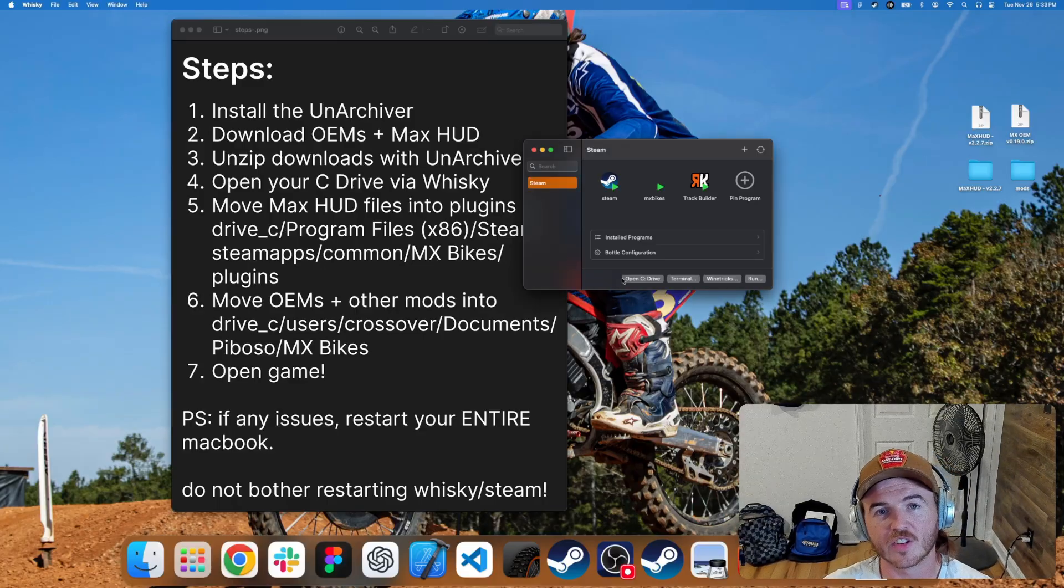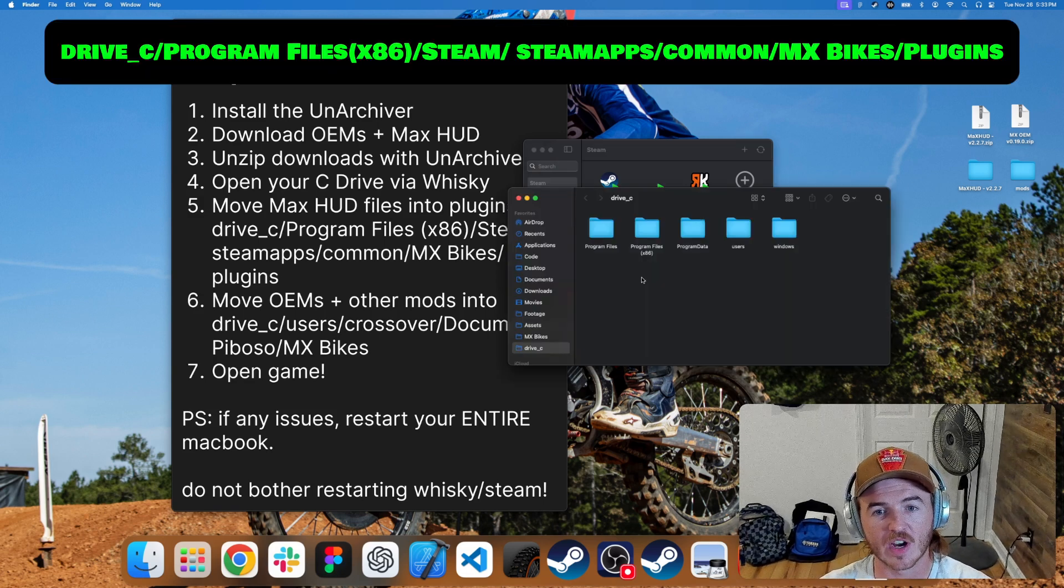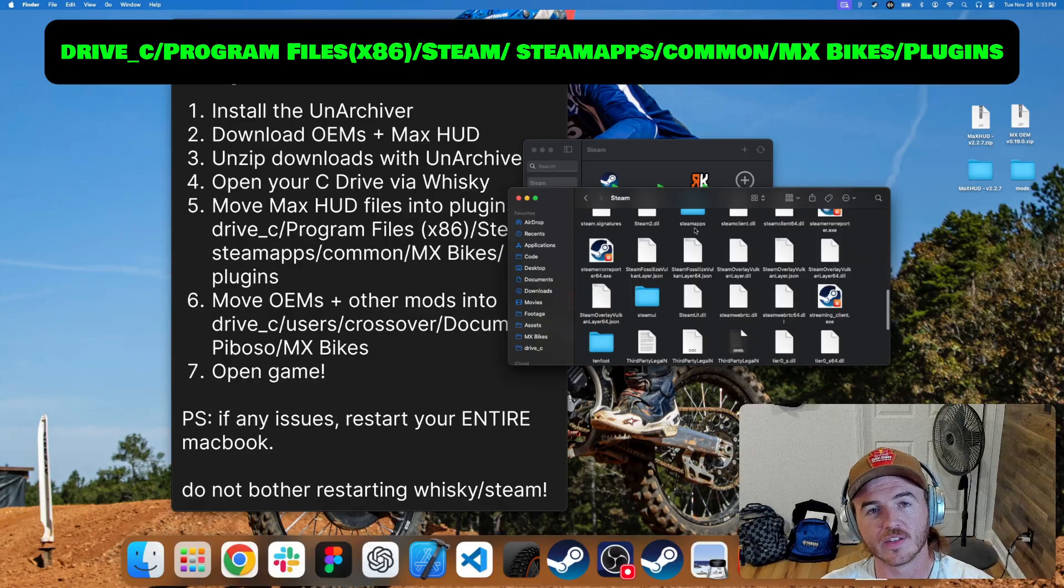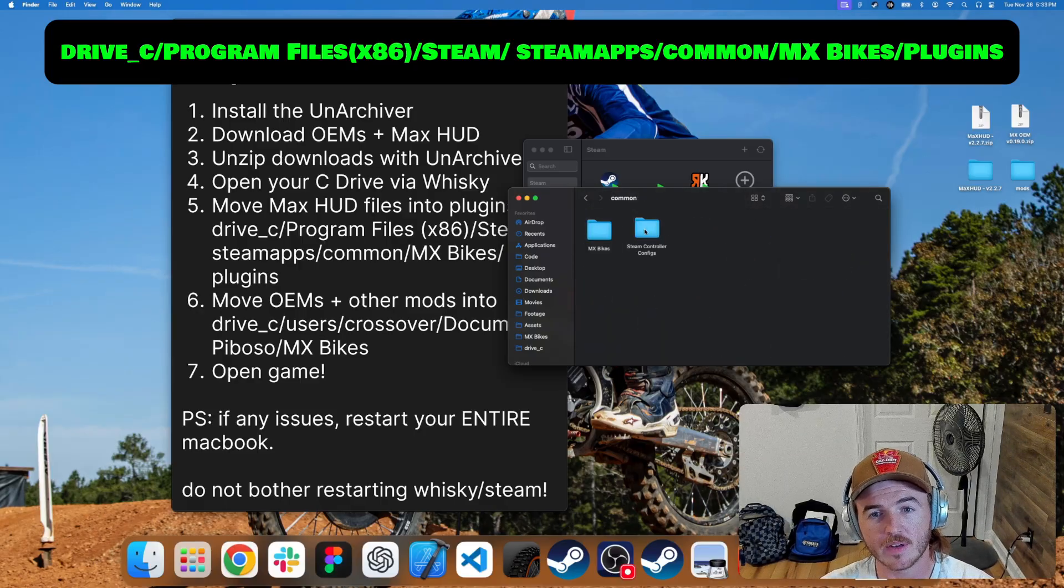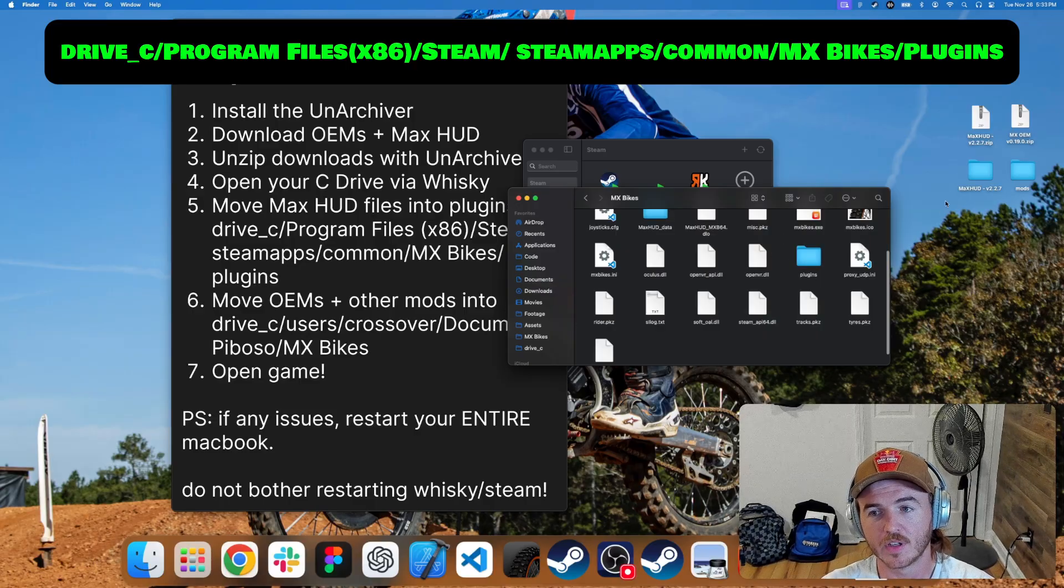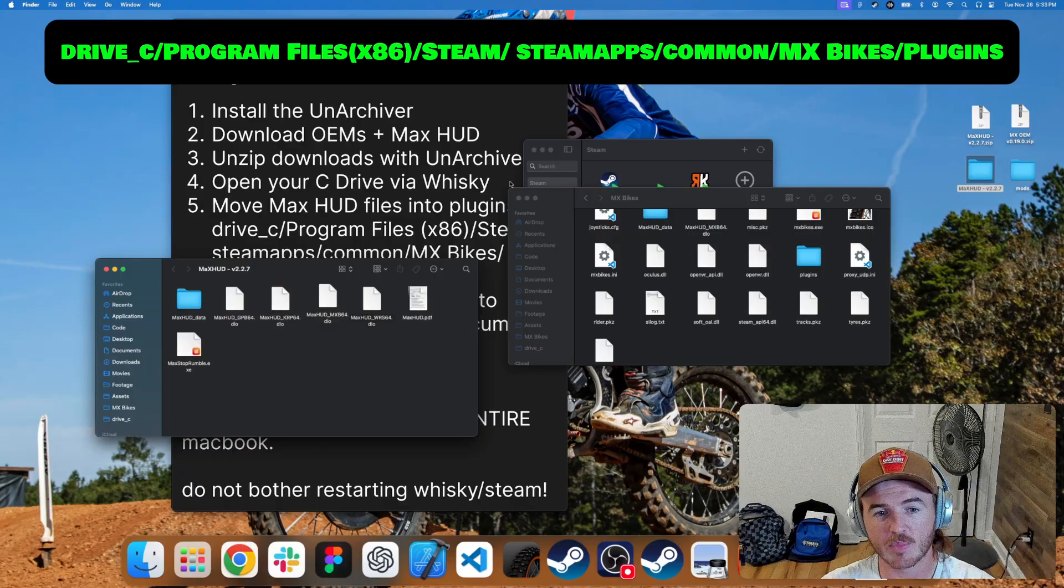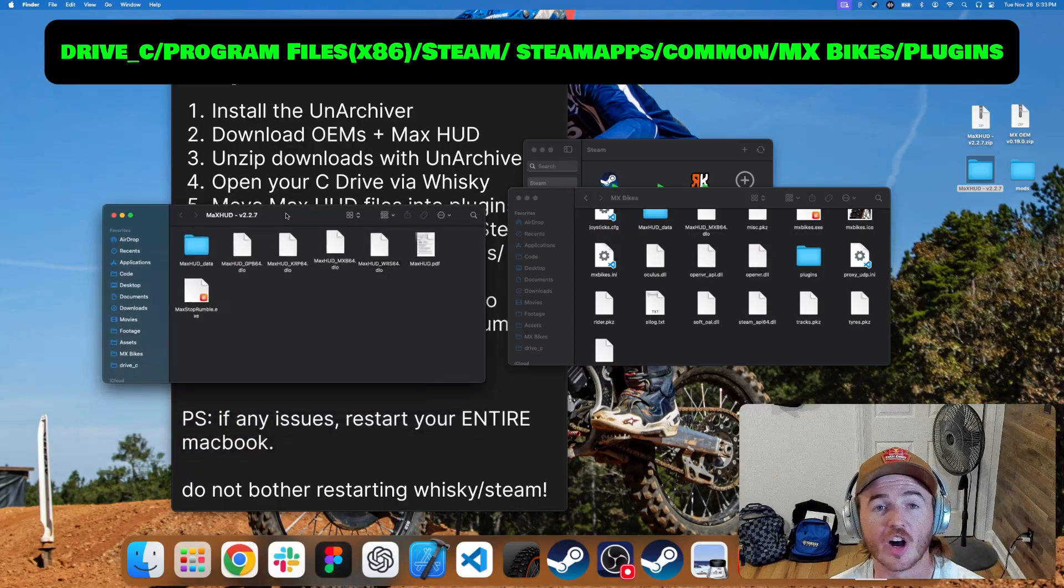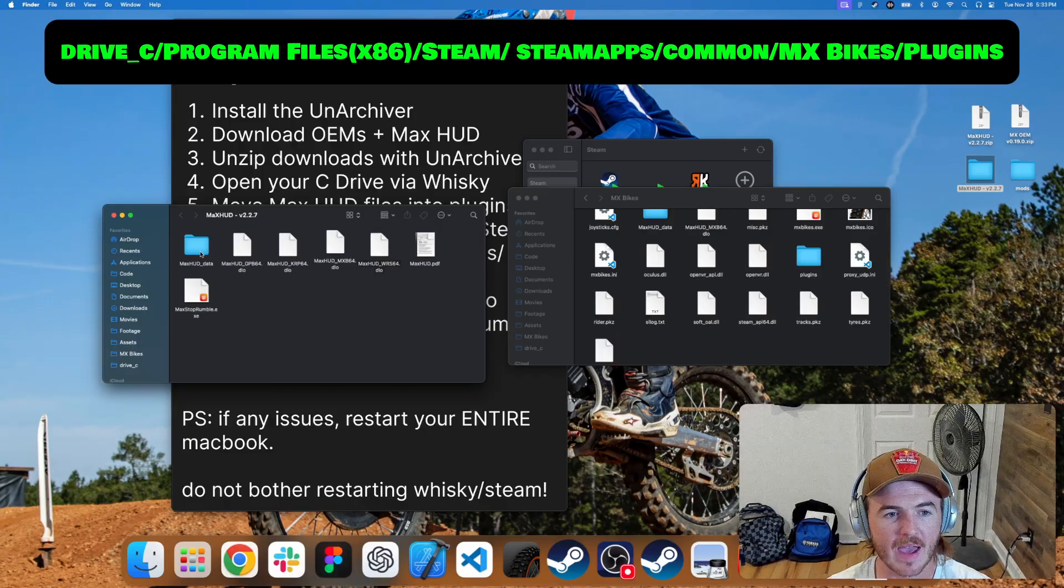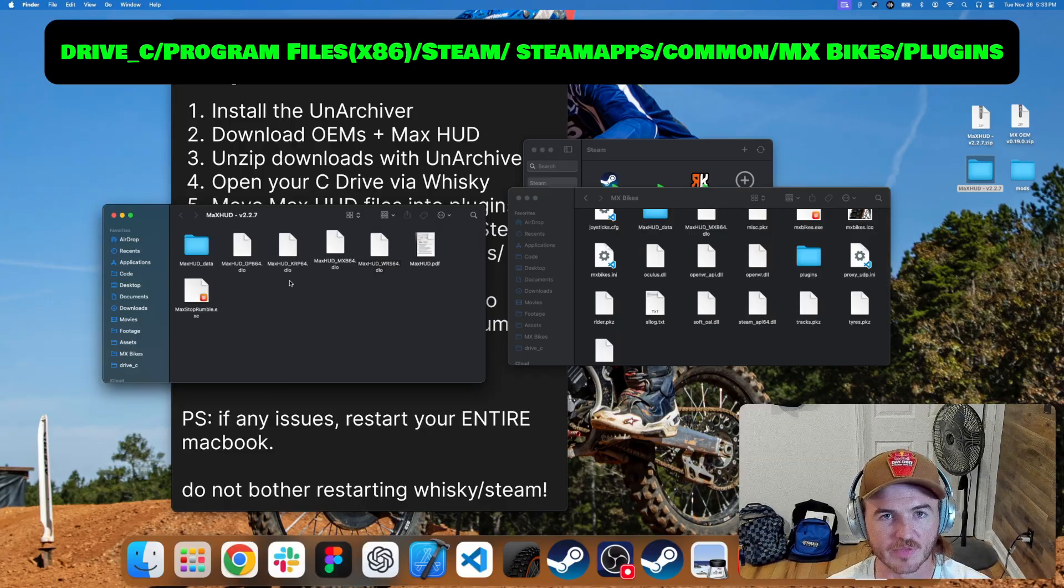Next, let's install Max HUD. Start by going to Open C drive again, this time program files x86, then Steam, Steam Apps, Common, MX Bikes, and now you'll see a plugins folder. Go ahead and open the Max HUD folder on your desktop we previously created when we unzipped that Max HUD.zip file. Then you'll find a Max HUD data folder and you'll find a bunch of DLO files.